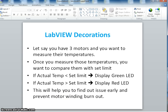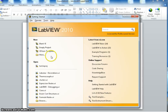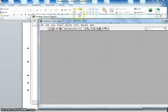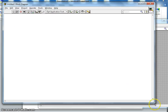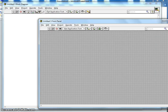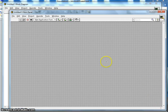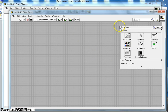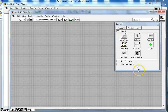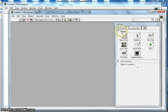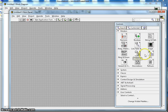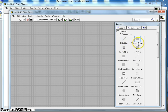This is LabVIEW 2010. I am going to open a blank VI here, make it a little bigger, and arrange the front panel. When you right-click on the front panel, you can pin the controls. You will find decorations under the Modern palette — go to Modern and then Decorations.